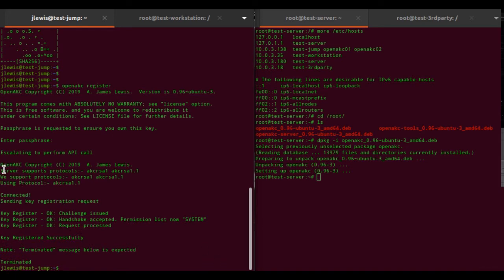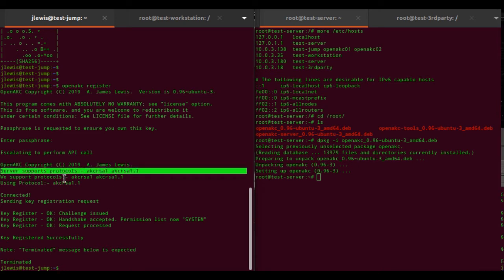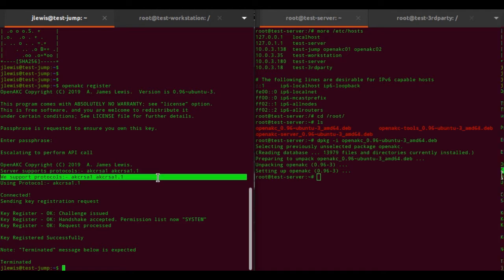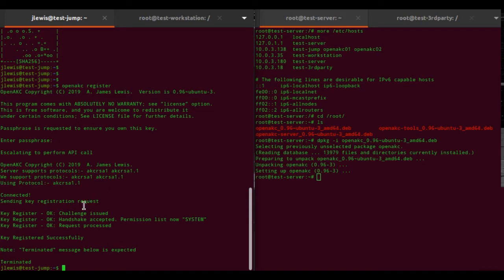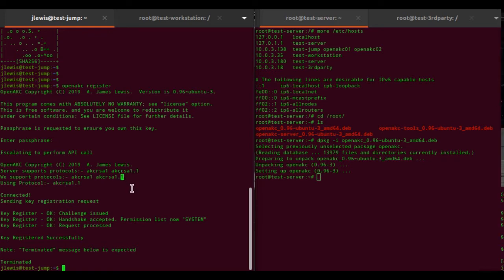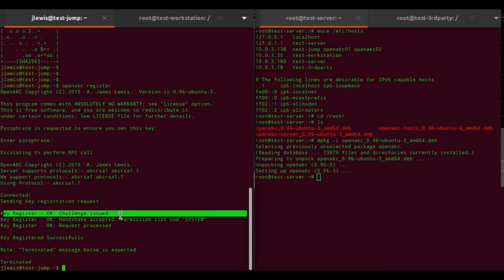So it checks which protocol versions the server supports, knows which versions the client supports, and selects a compatible protocol. The value before and after the decimal point - you don't really need to know that - but essentially the part after the decimal point is dependent on which version of OpenSSL you have installed.